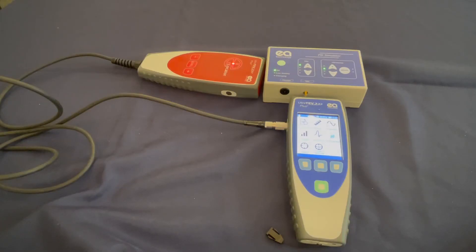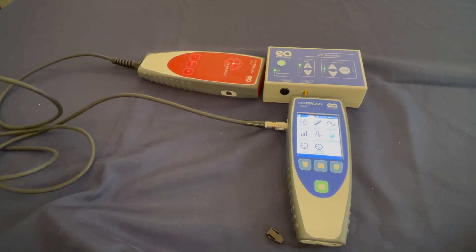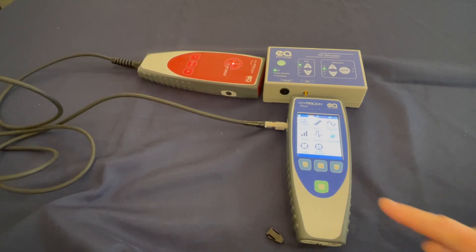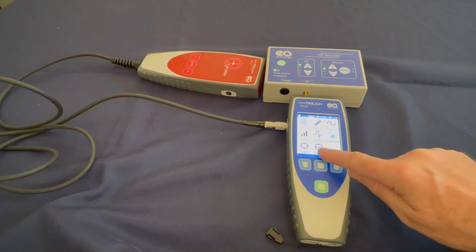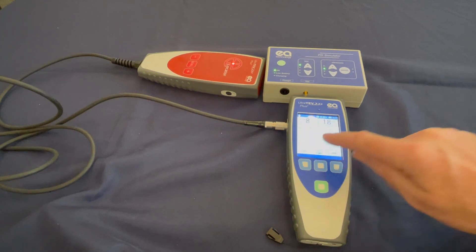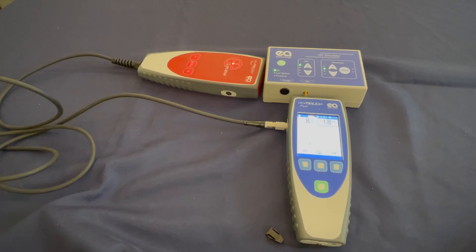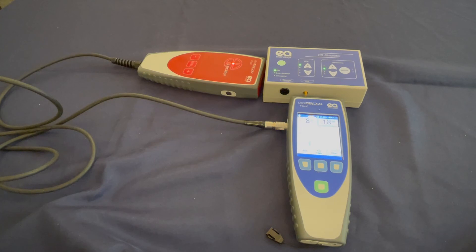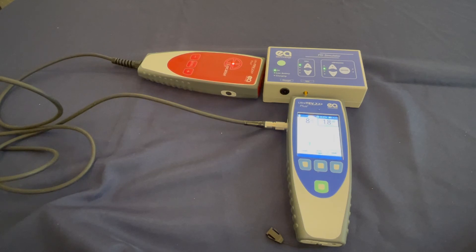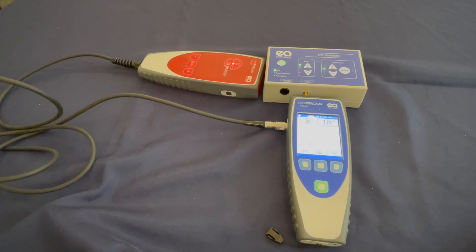When more detail is required than simply knowing which probe a PD source is closest to, for example, when there is more than one source, locator advanced mode can provide more information than standard locator mode. The control's trigger levels in basic operation is the same as standard mode. However, the Ultratev Plus 2 display shows a histogram of all received pulses. This can show not only which probe is closest to the source, but can also be used to locate multiple sources.